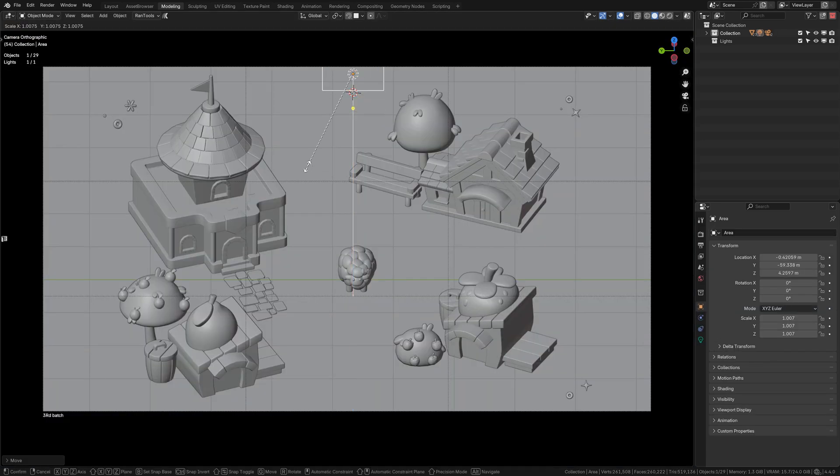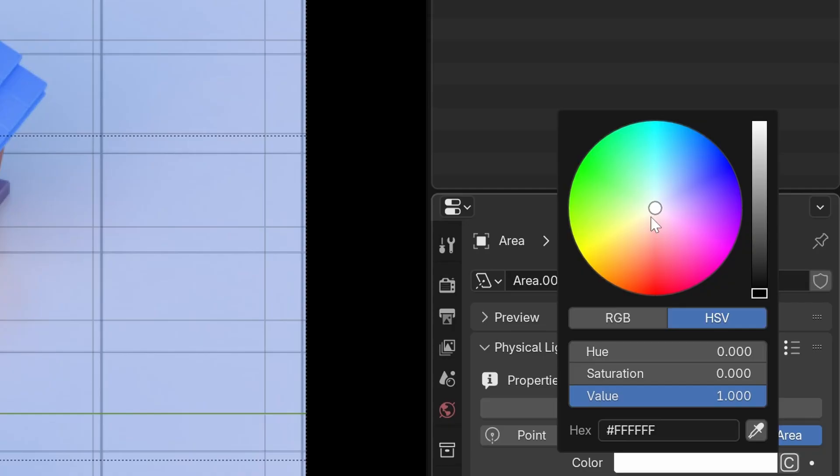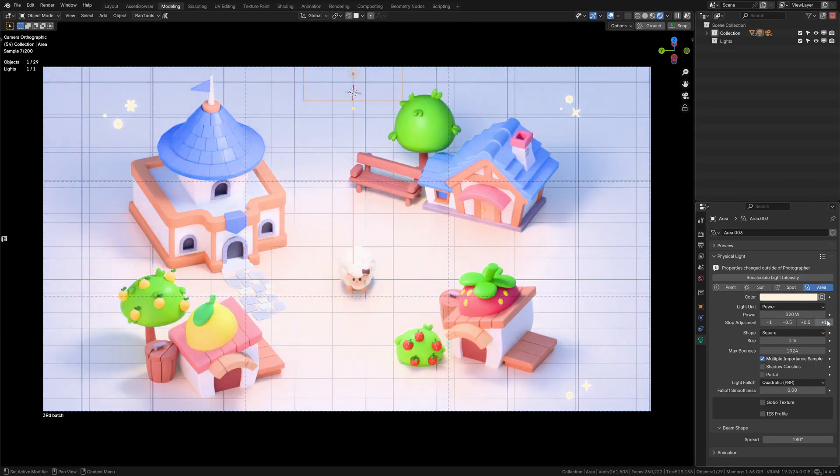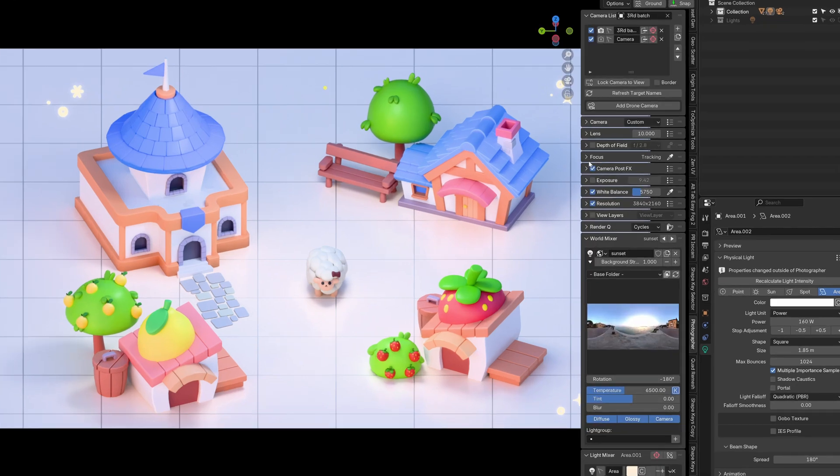I make the light larger to avoid harsh shadows and give it a slightly warmer tone. And you're done.